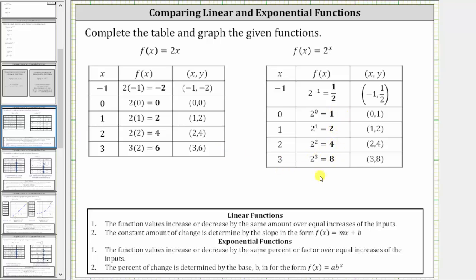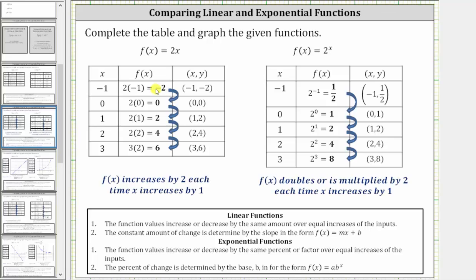Let's see if we can recognize a pattern for the outputs of the linear function as well as the exponential function. Looking at the outputs of the linear function, we have negative two, zero, two, four, six. Notice how the function value increases by two each time x, or the input, increases by one. This is an important property of linear functions.